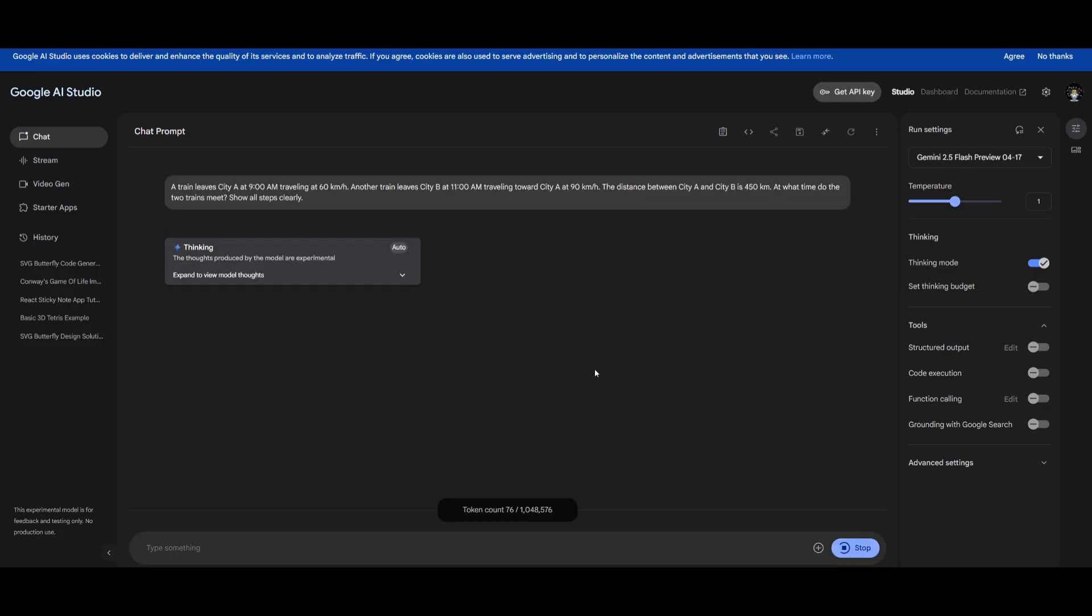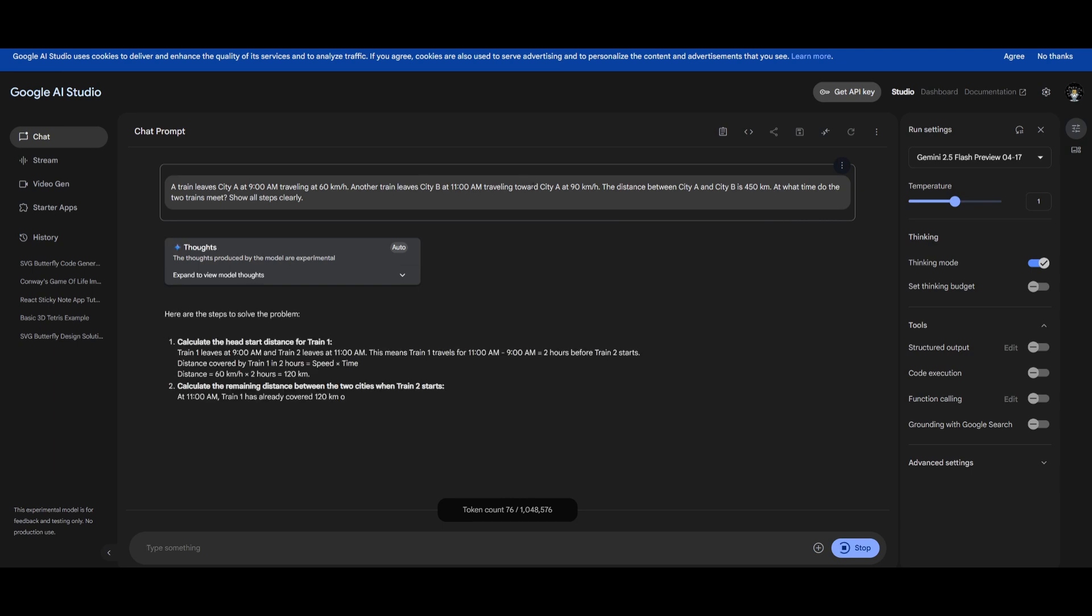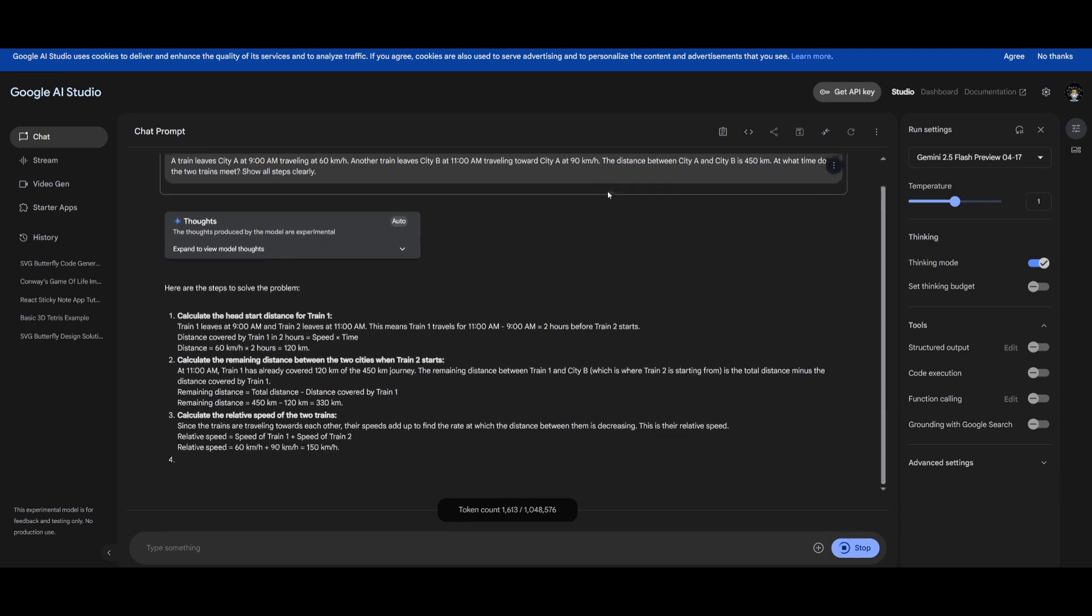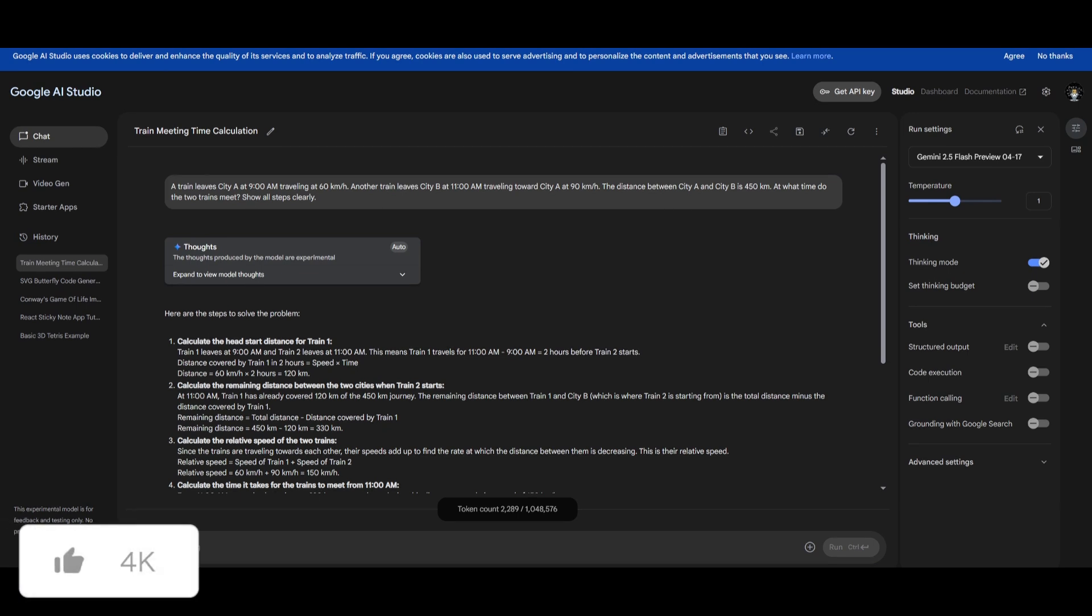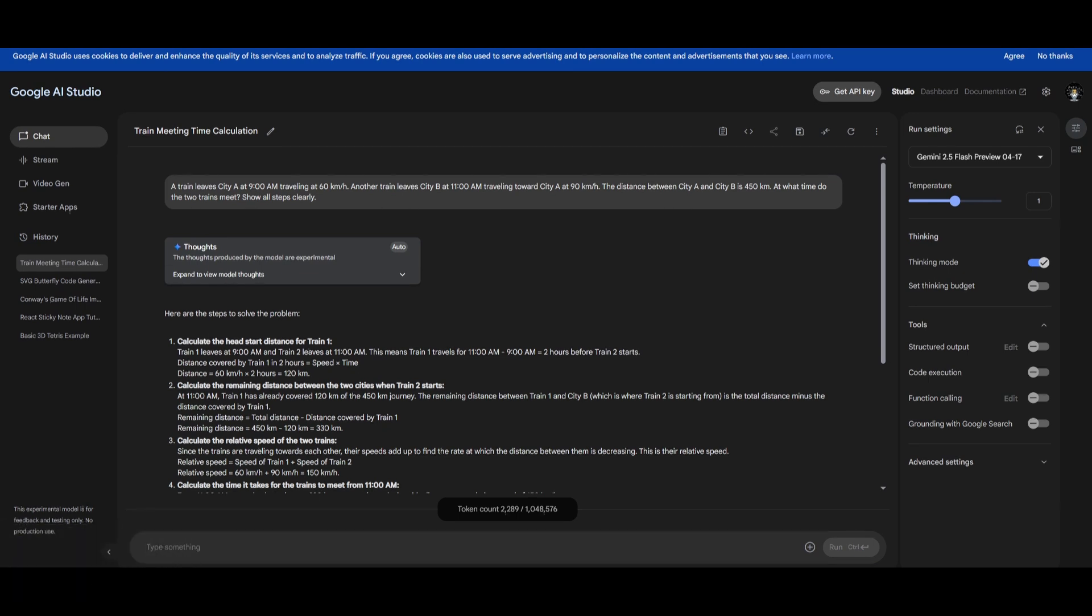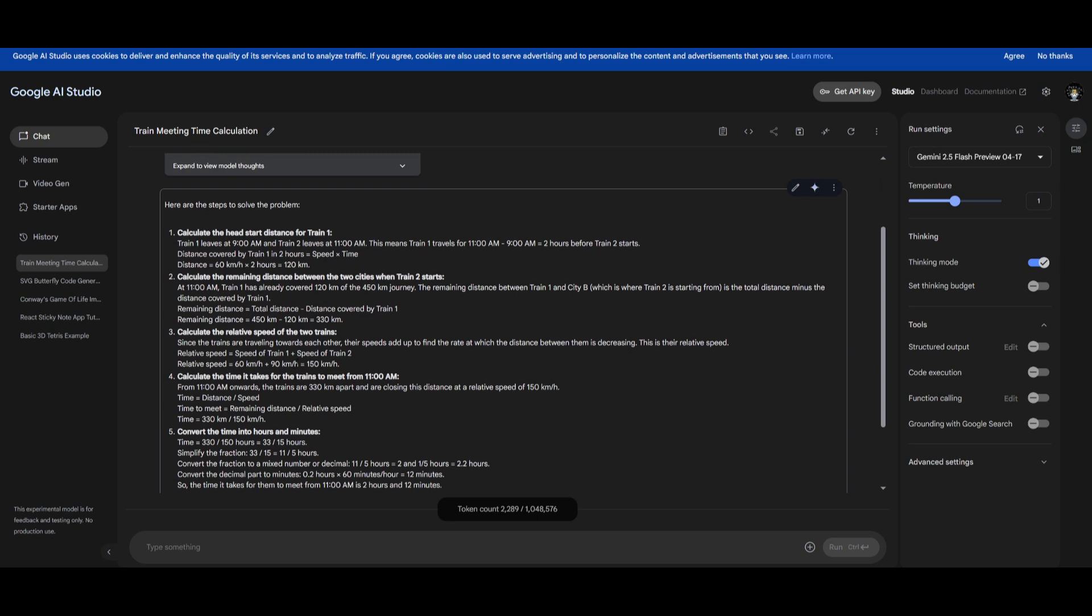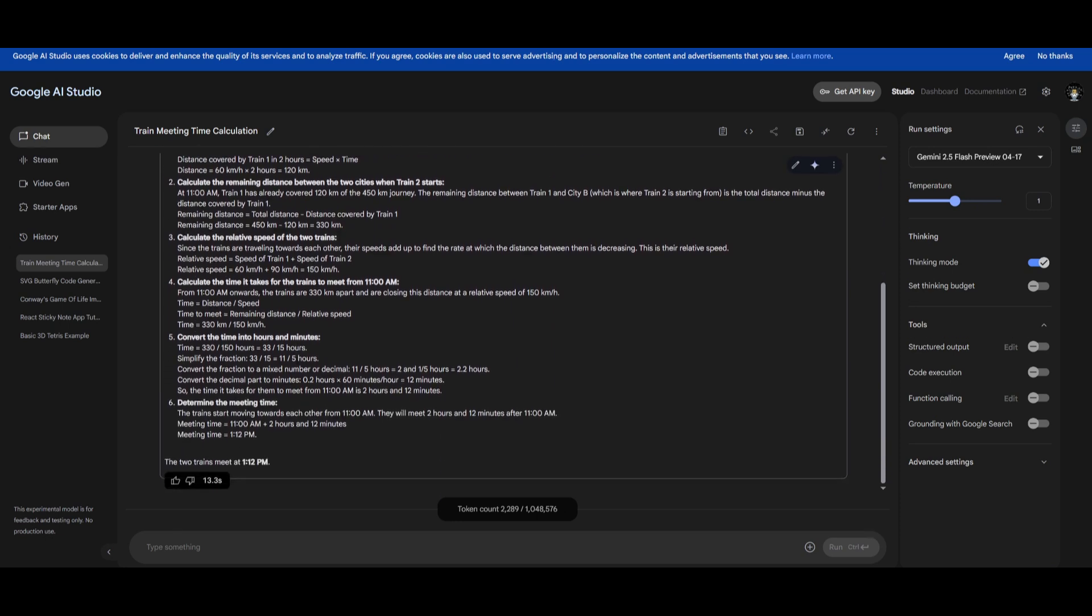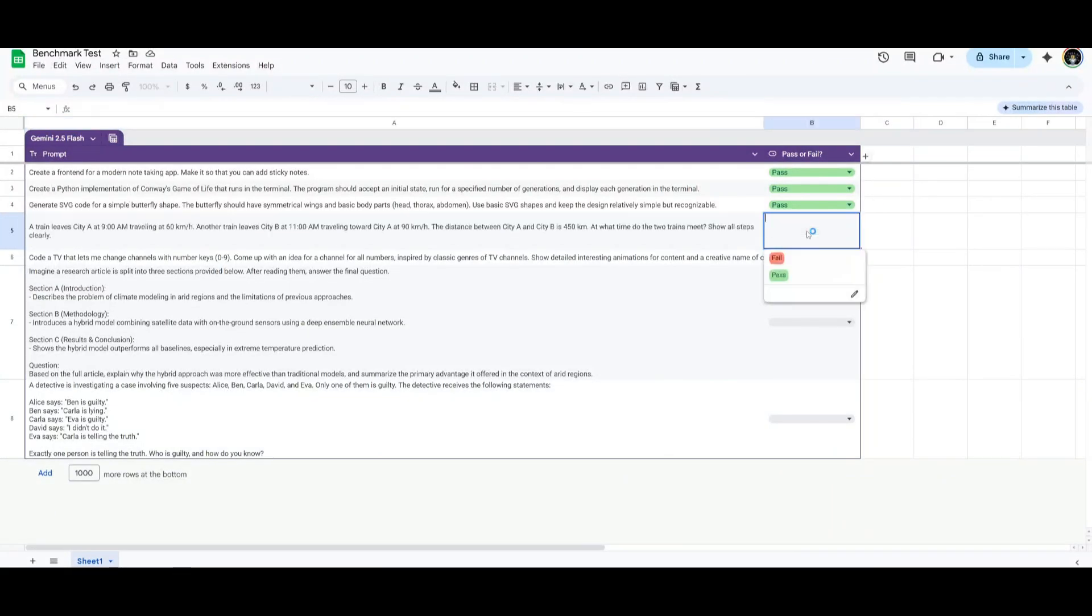Next up is a prompt where I'm stating a train leaves city A at 9 a.m. traveling at 60 kilometers an hour. Another train leaves city B at 11 a.m. traveling towards city A at 90 kilometers an hour. The distance between city A and city B is 450 kilometers. What time do the two trains meet? Essentially this prompt is focusing on understanding the speed-distance-time relationship and solving this algebraic equation. We can see from the different sorts of steps that it takes, it focuses on getting the correct answer which is 1:12 p.m. So this is definitely deemed a pass.